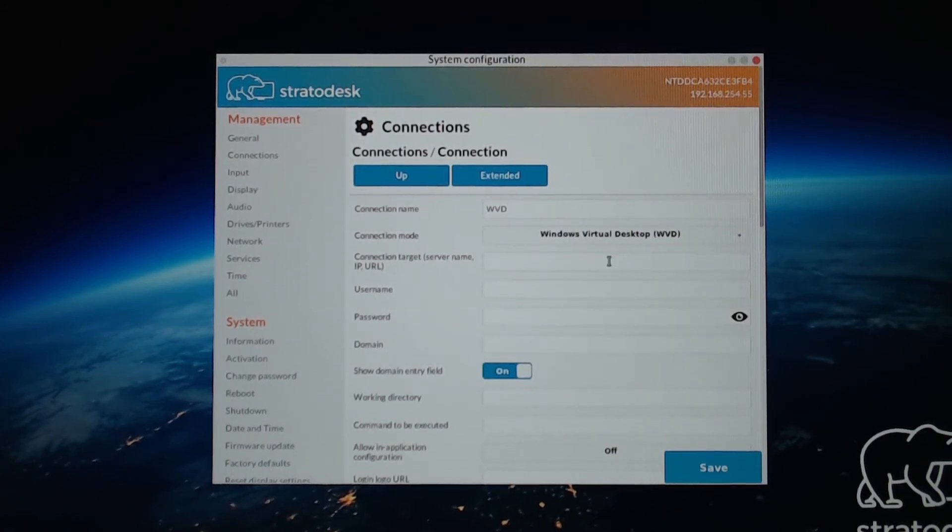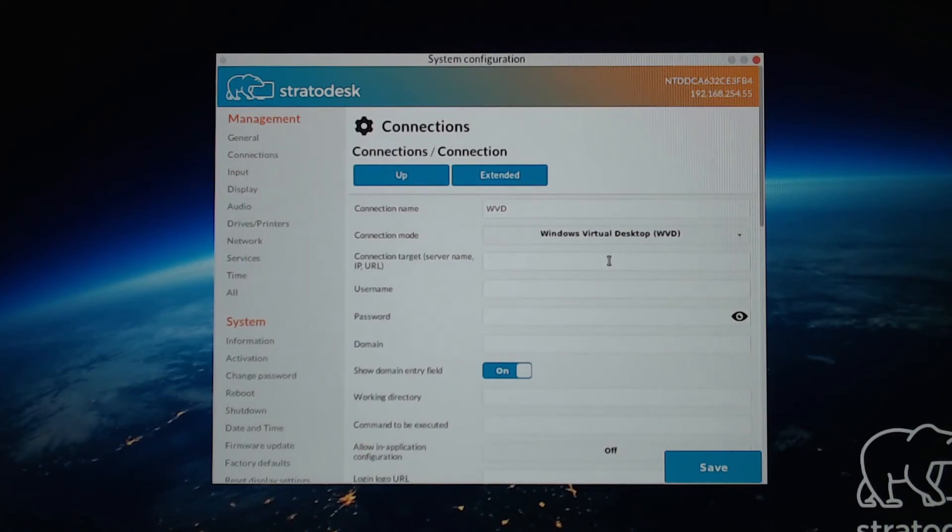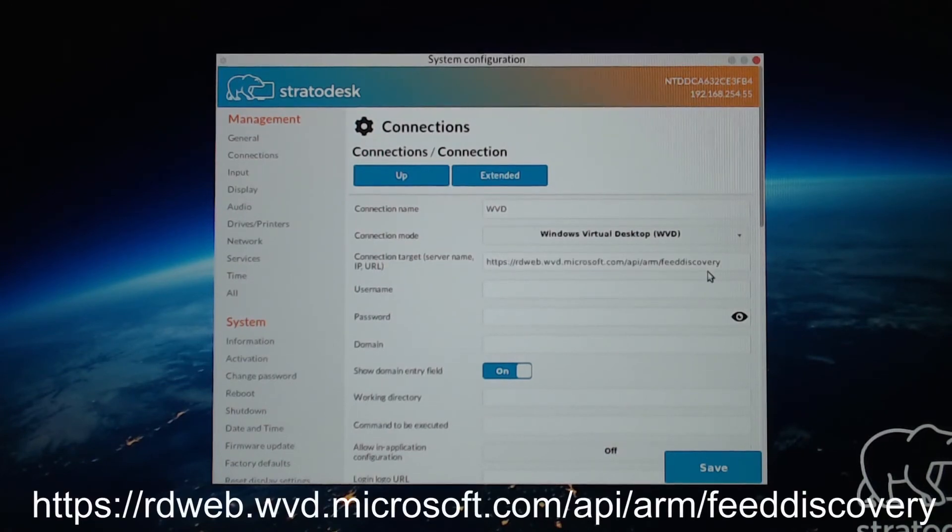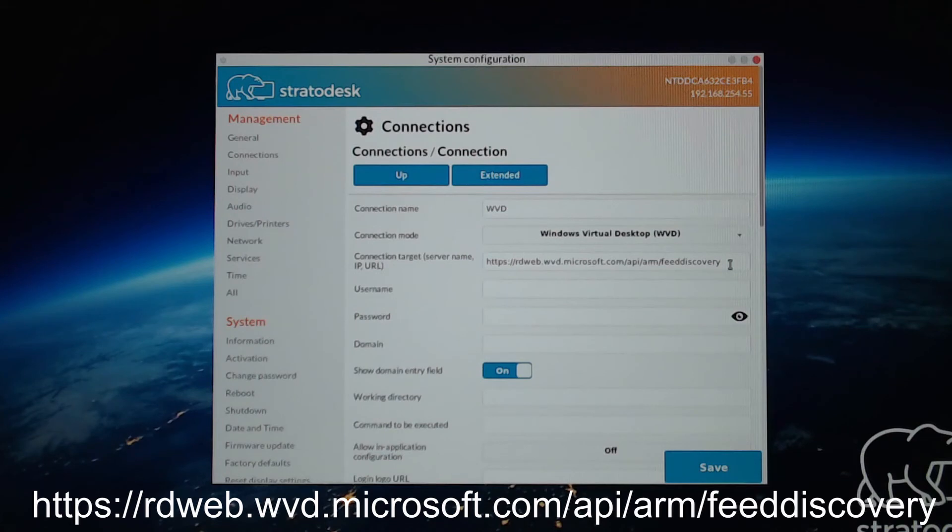For the connection target, this is the RD web feed for Windows Virtual Desktop. So it's the same for everybody. And I'll just enter it in. We'll make sure that's correct. I'll include this URL in the comments. Just look below the video.